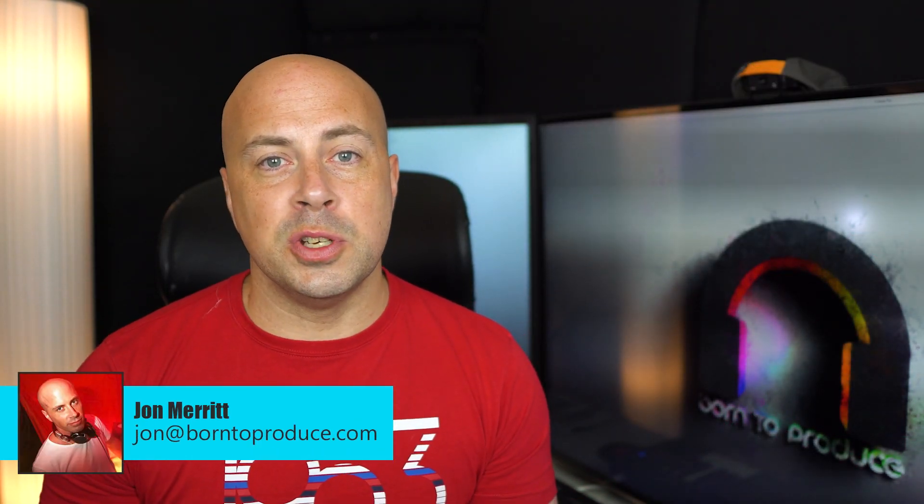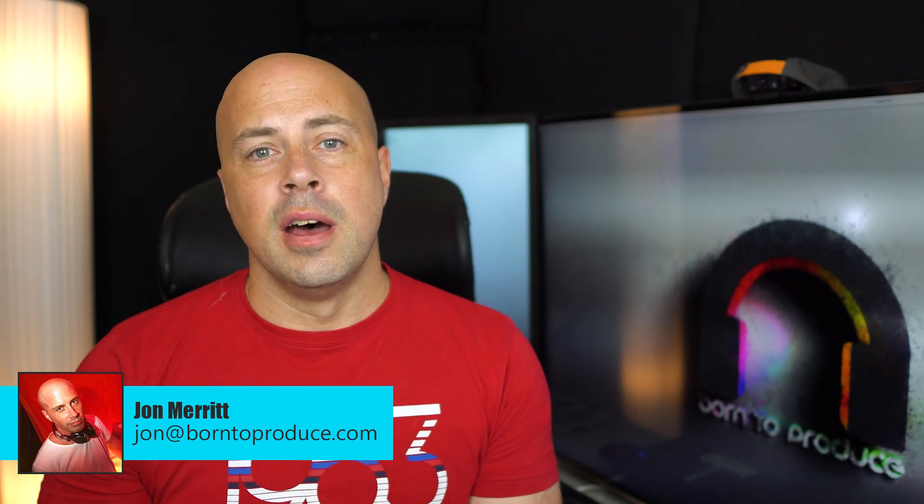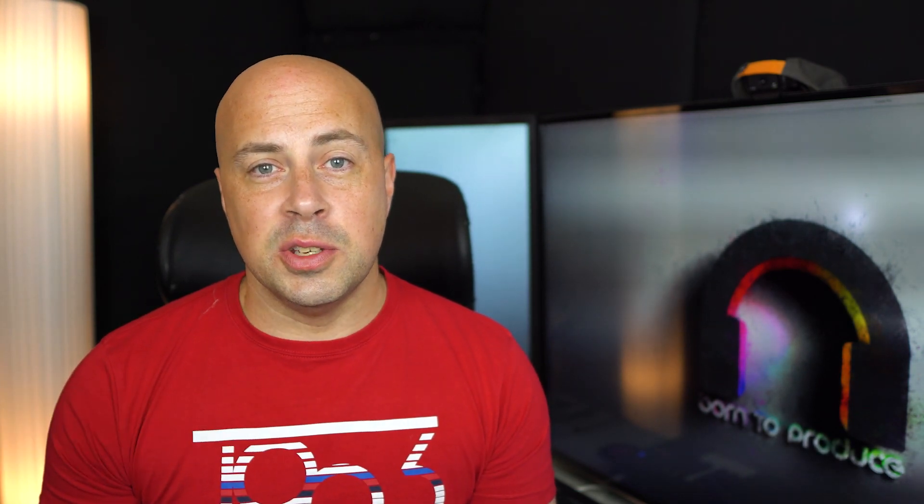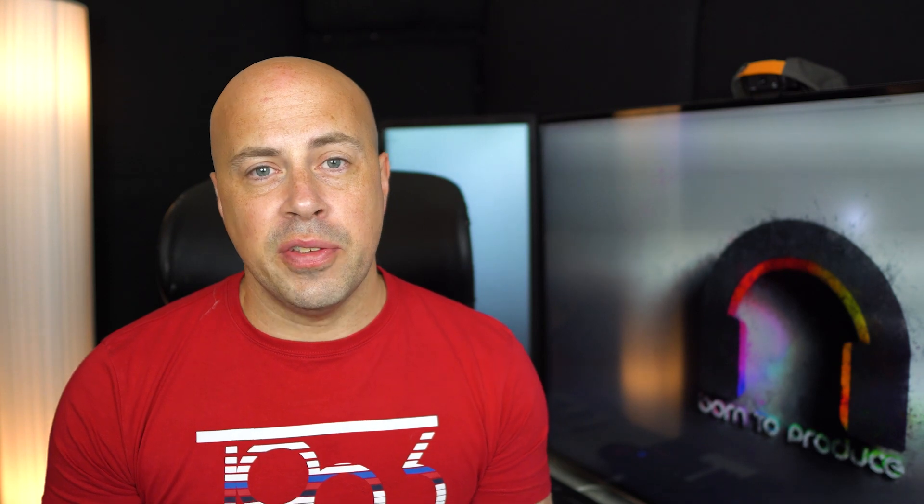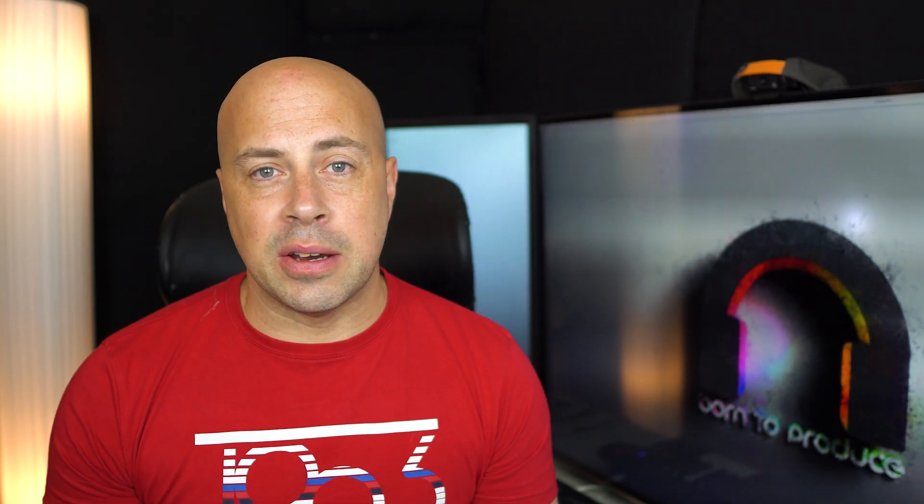I am John Merritt from Born to Produce and you guys are going to learn to use Cubase by actually following along and making a track yourselves from nothing right through to the final mix down and master.